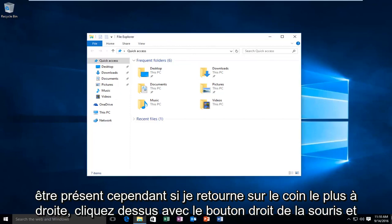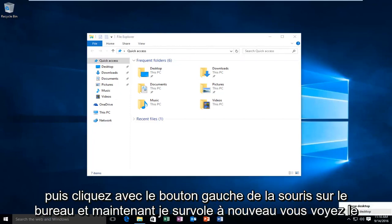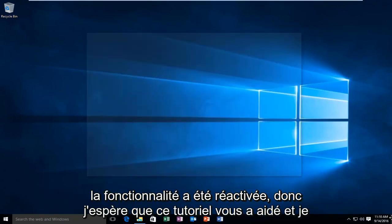However, if I go back to the far right corner, right click on it, and then left click on Peek at Desktop, and now I hover over it again, you see the feature has been re-enabled.